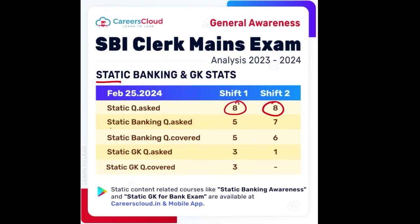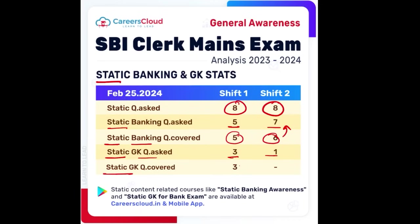For static banking and GK stats, total questions asked were 8 and 8 for first and second shift. Static banking questions asked were 5 and 7, and answers covered by us were 5 and 6 respectively. Static GK questions asked were 3 and 1, and for the first shift all were covered. I make sure that all students who study and watch my videos, take these courses, and study from these PDFs leave no stone unturned and attempt all questions in their exam.